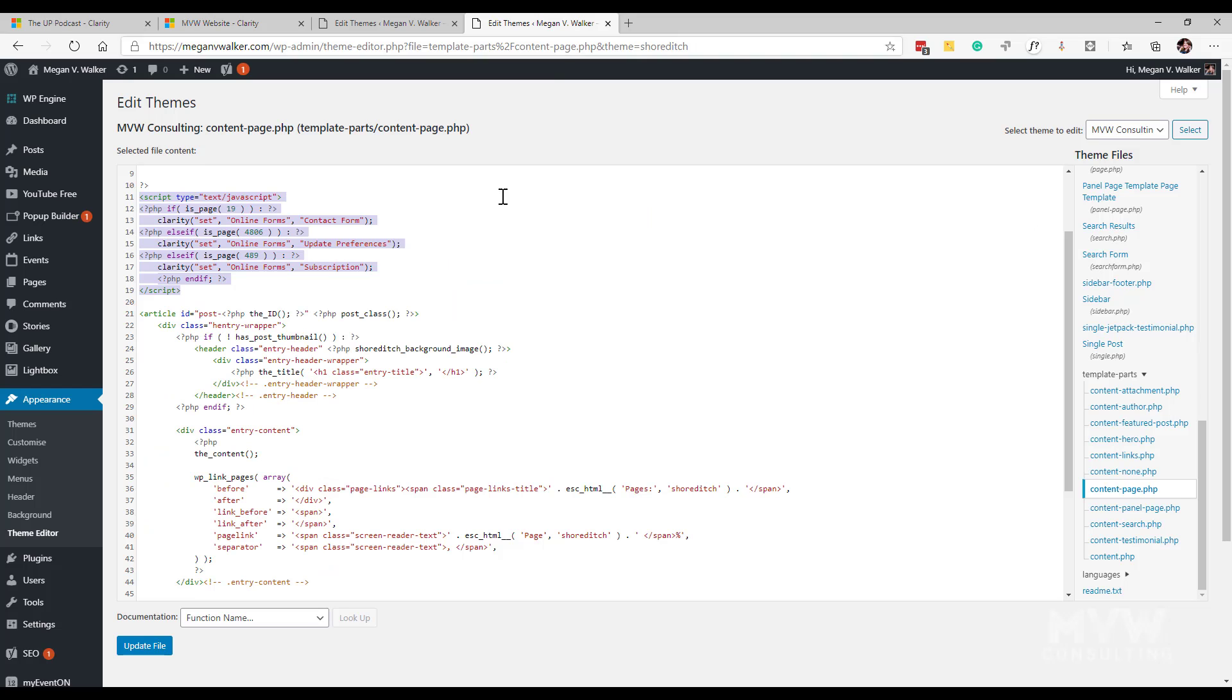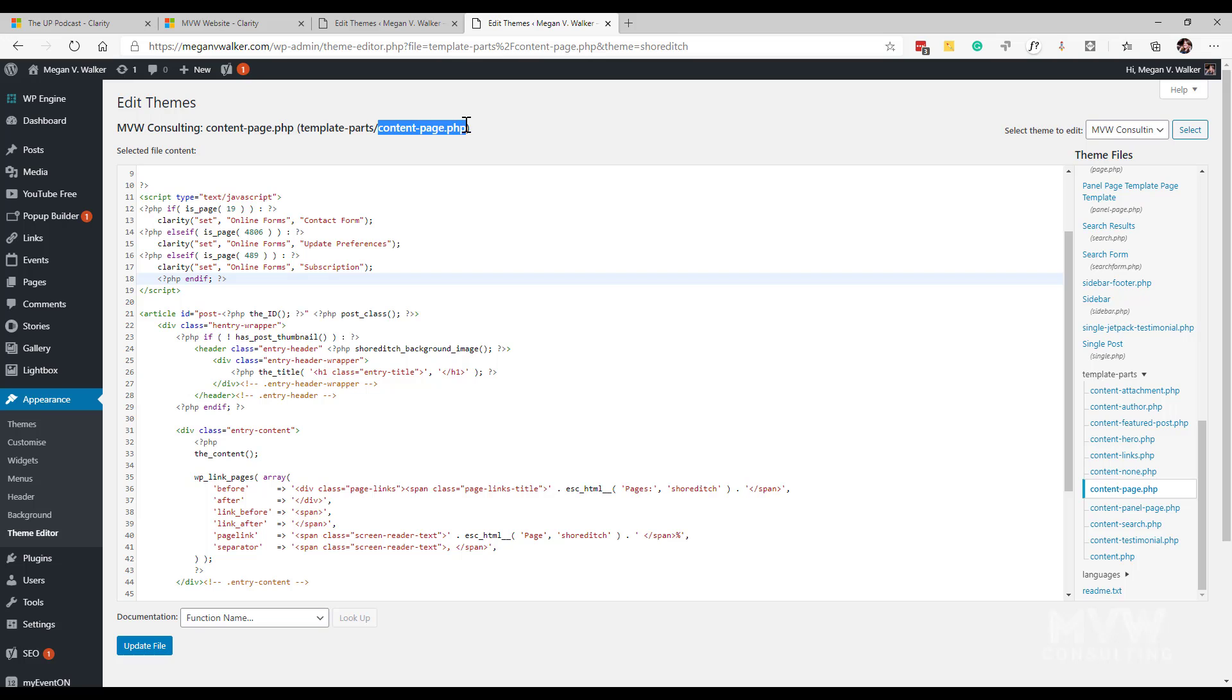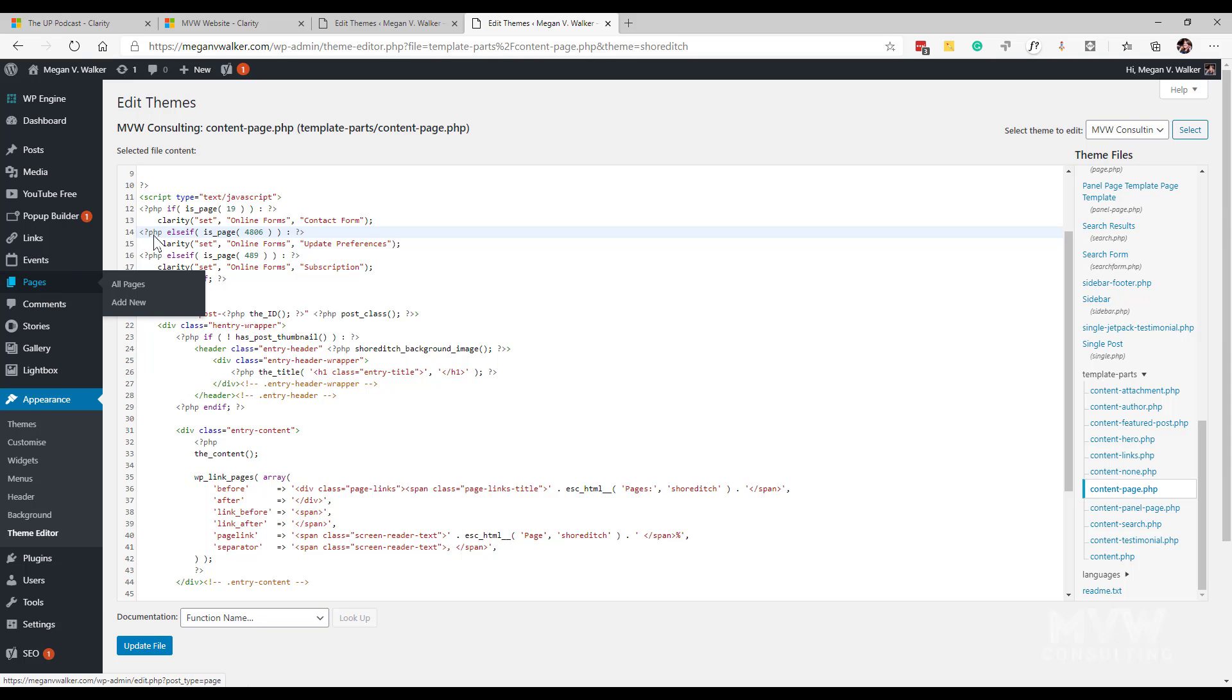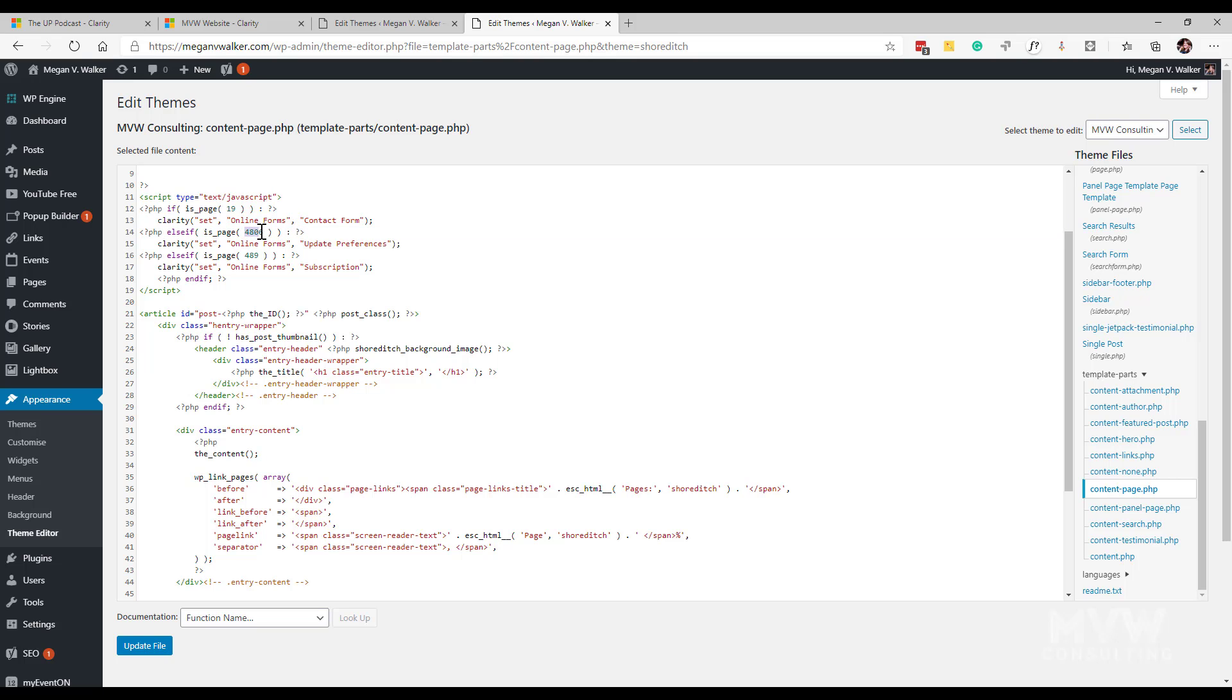Back into my theme, this one is now on a different file, this is the content page.php. Again that is likely going to be very different depending on the theme that you might be using. And what I've done here again is I wanted to set and check on the pages and see okay well if it's this page use this tag, if it's that page use that and so on. So I have the three and what you can do is on a page there's an ID for each of your pages that you can get if you go into your pages. You can basically hover and get a list of your pages. So I said if the page is number 19 then set the key of online forms with the value of contact form. If it's 4806 set it with online forms again and then update preferences as the value, and finally if it's 489 set the key again as online forms and the value of subscription.